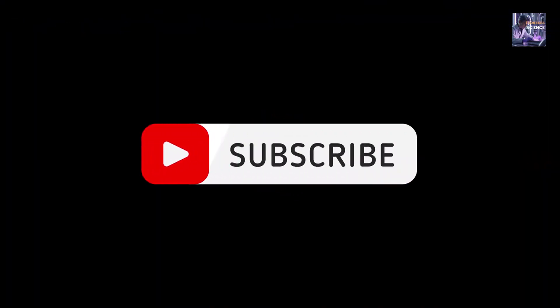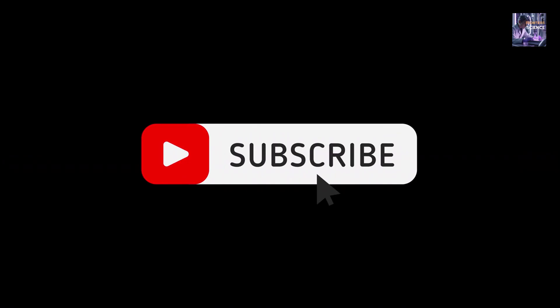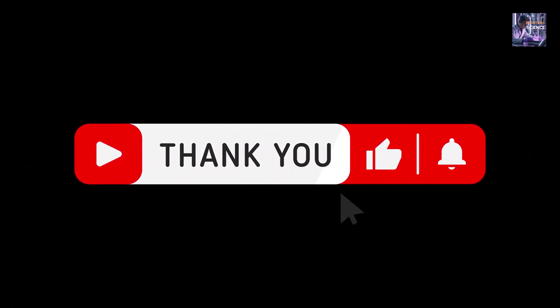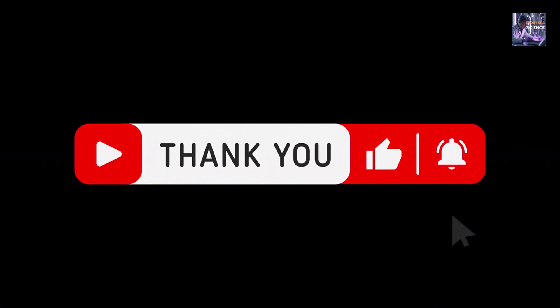And while you're at it, if you're as fascinated as I am by the mysteries of the universe and our place in it, do me a favor, subscribe to the channel and hit the bell to not miss any updates on this incredible story.